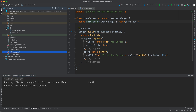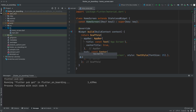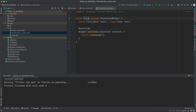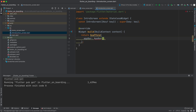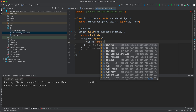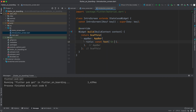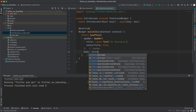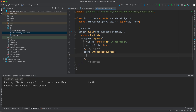Go to the lib folder and create a new Dart file called 'introduction_screen'. Inside here, first import 'package:flutter/material.dart', then create a StatelessWidget and call it IntroScreen. Return a Scaffold with an AppBar with title const Text 'Onboarding'. For the body we will return IntroductionScreen.